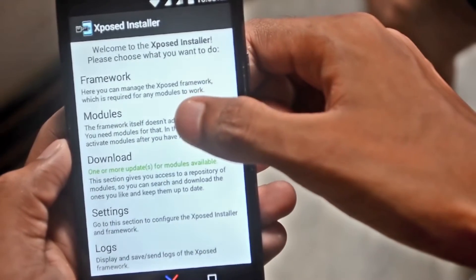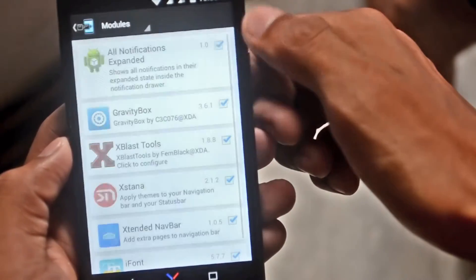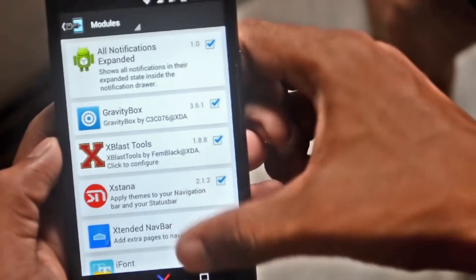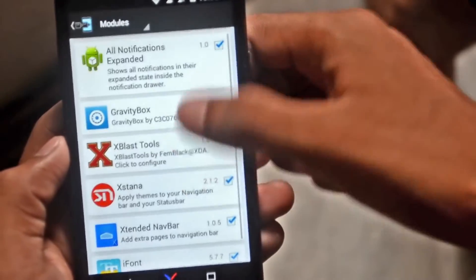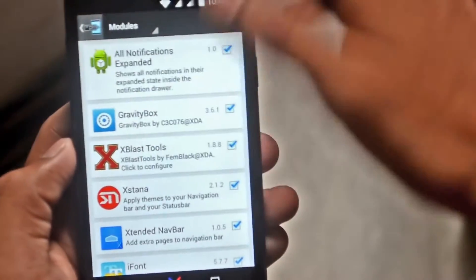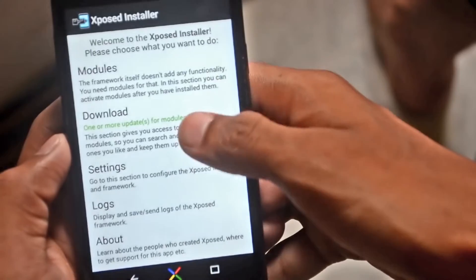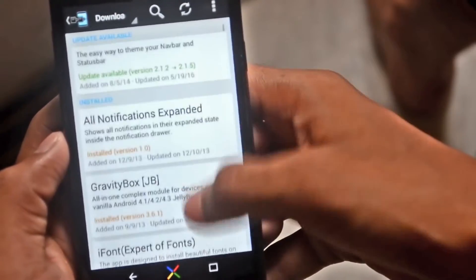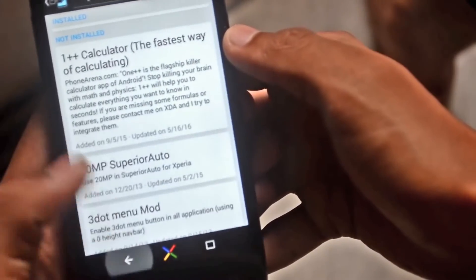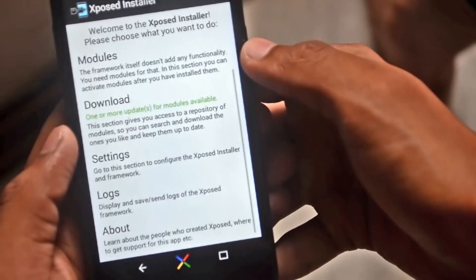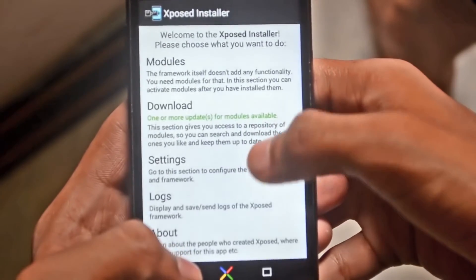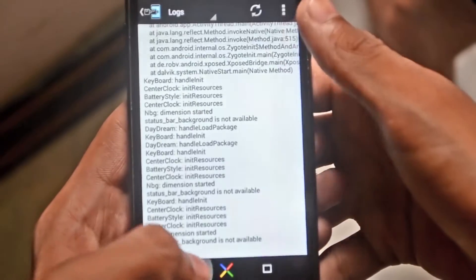Go to the modules and after downloading all the apps you have to enable them — just tick them. As you can see, they are all enabled. In the downloads section you can even manually download all the apps. There are many exciting apps available there.